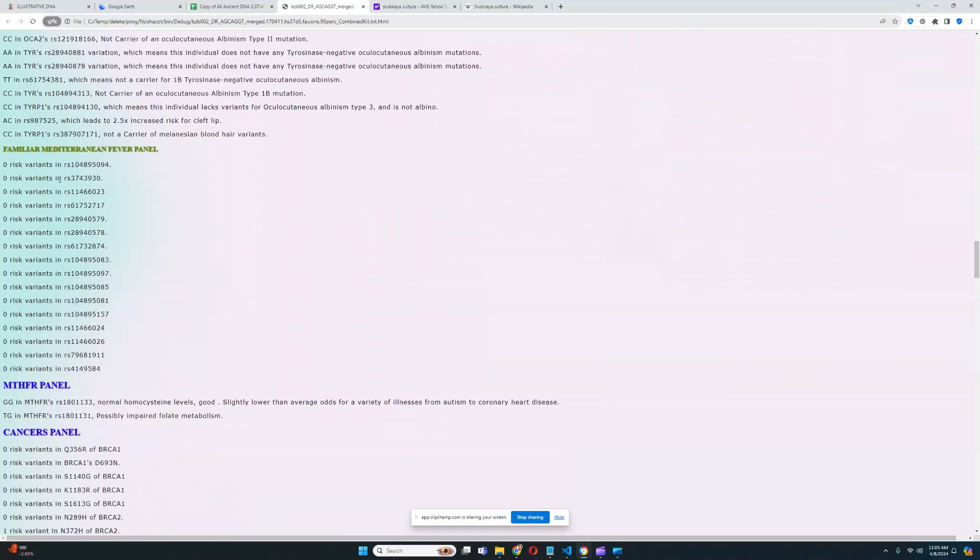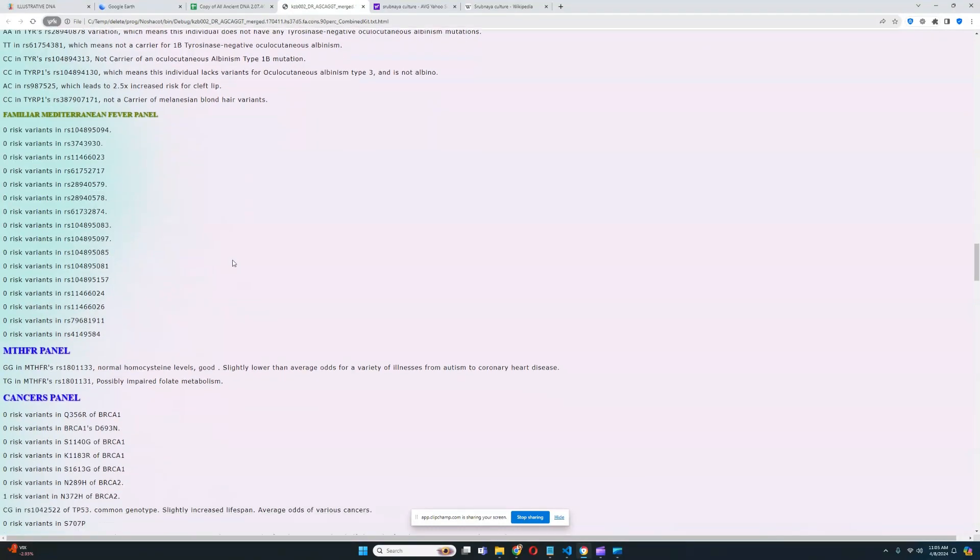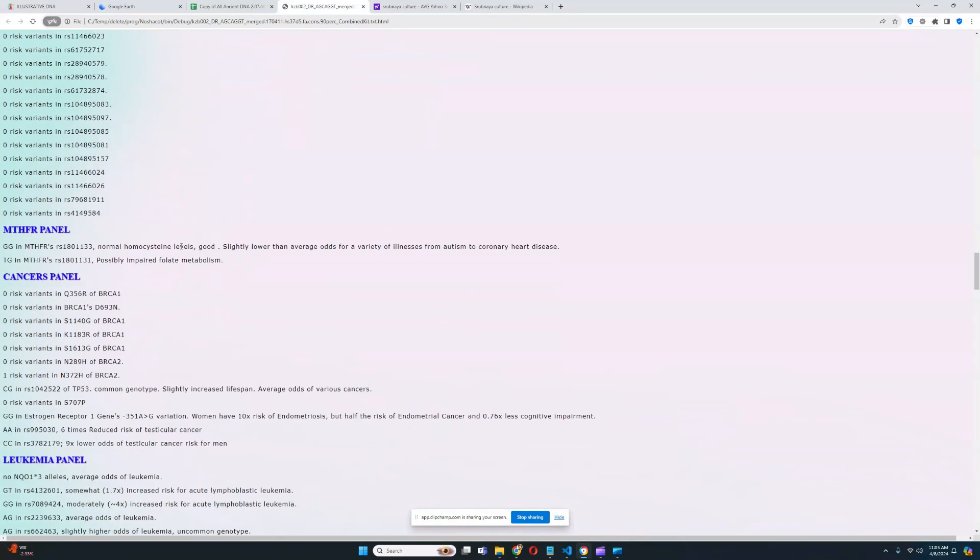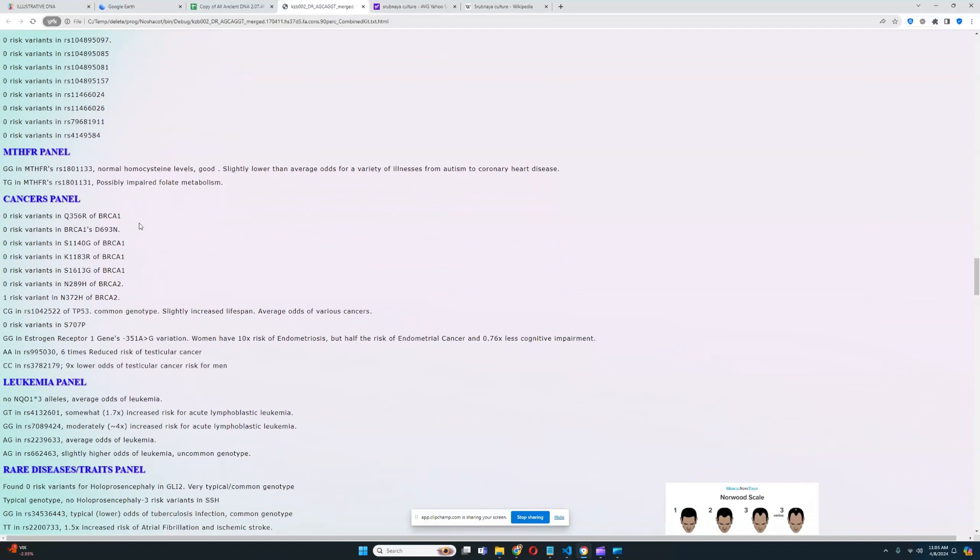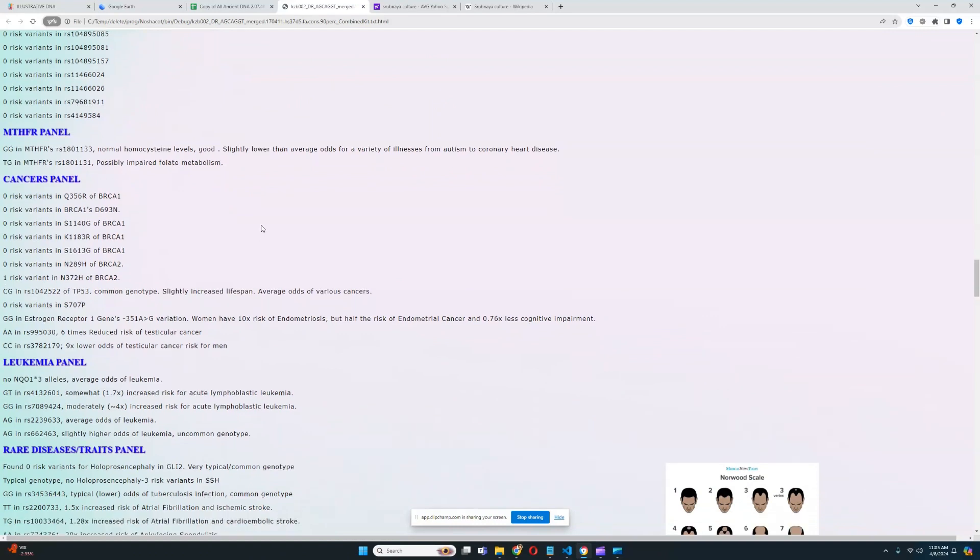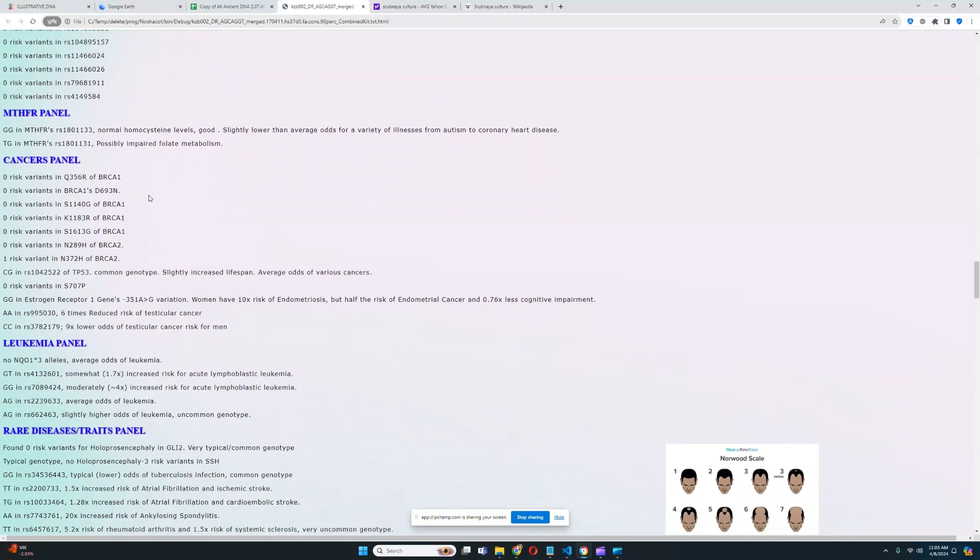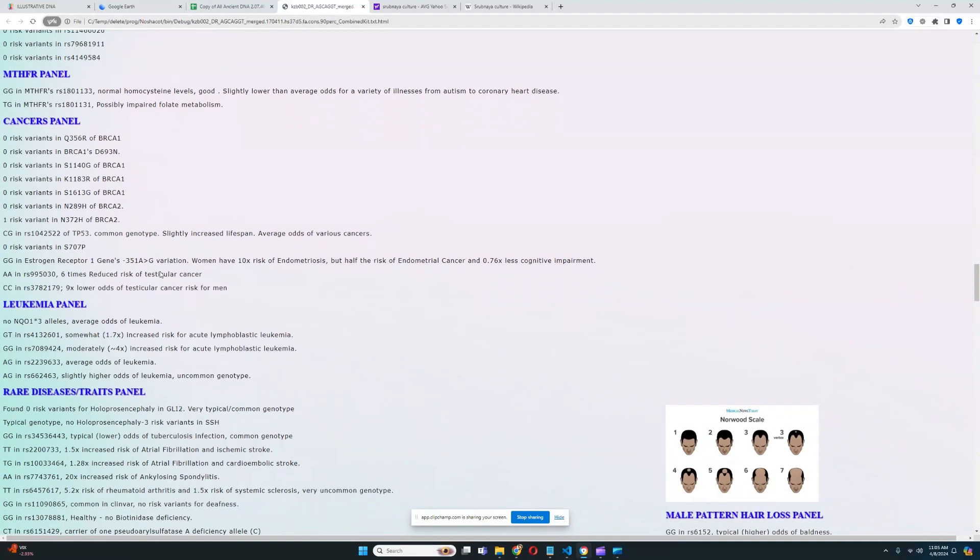Familial Mediterranean fever, no risk variants for that. MTHFR panel, it looks like he's got good genotypes, slightly lower than average odds for variety of illnesses from autism to coronary heart disease. This mainly has to do with folate metabolism, so his folate metabolism is pretty good. Cancer section, skip that. I'm going to skip. Actually, I'm going to discuss these two genotypes, which are really cool.